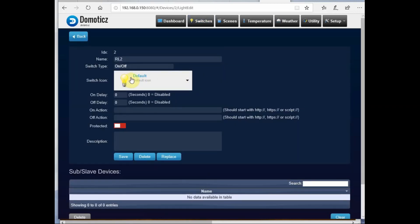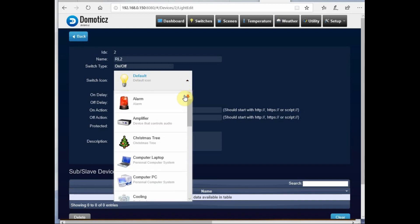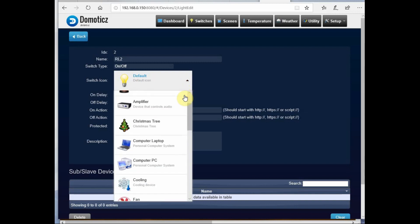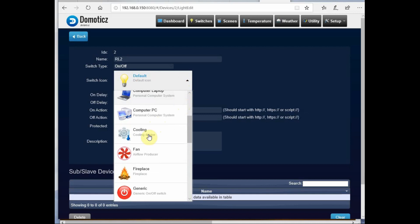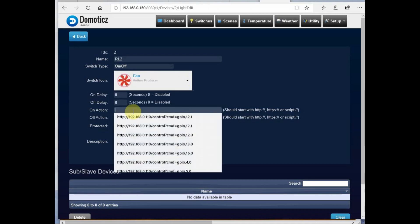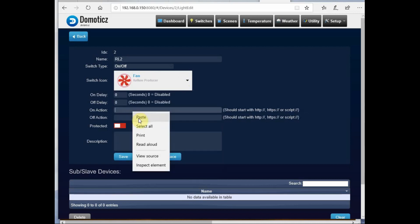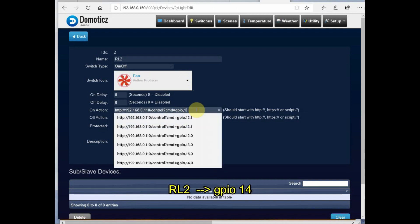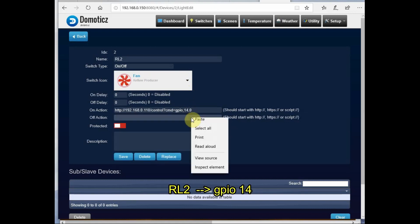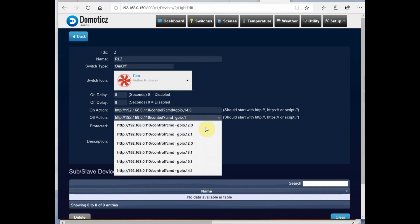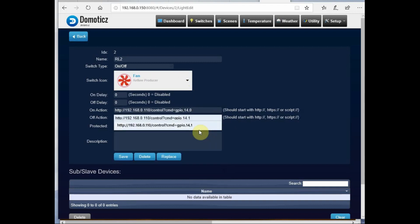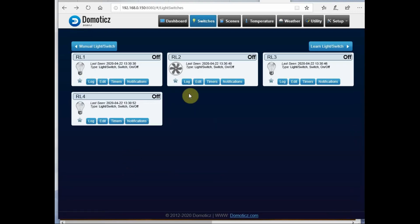Same way, switch on for the second switch. You select an image - suppose you want to control a fan, you select a fan image. For the second relay, we use GPIO pin 14: 0 for On and 1 for Off.